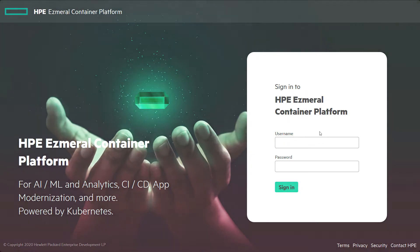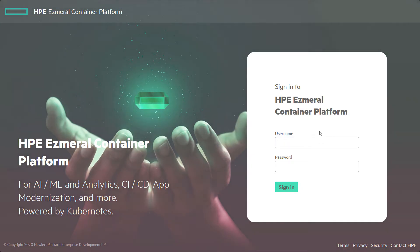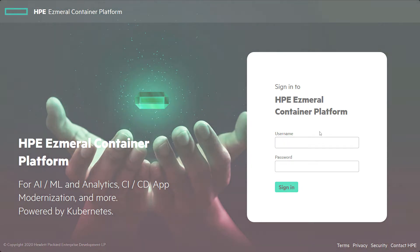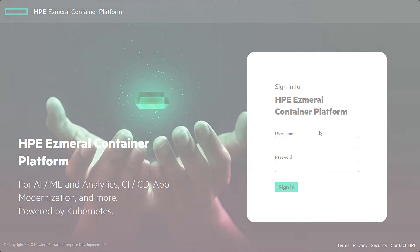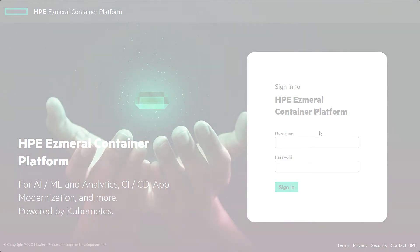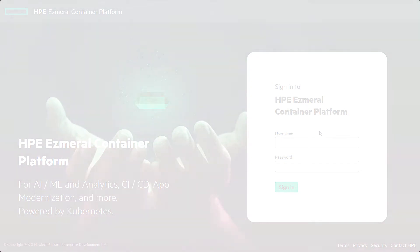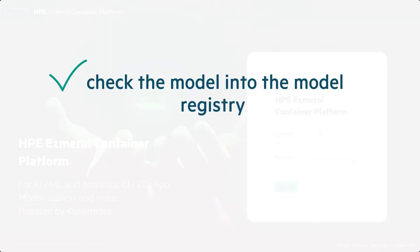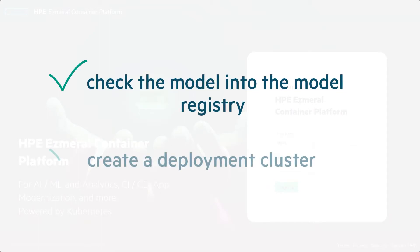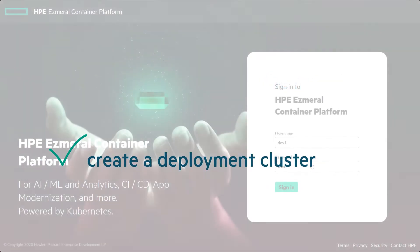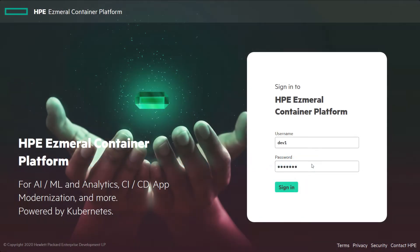HPE Ezmeral ML Ops supports the deployment of the model's native runtime engine as a scalable, containerized endpoint. Once a model is built, data scientists can check the model into the model registry and create a deployment cluster to serve this model for inferencing.